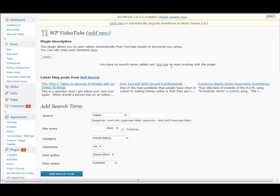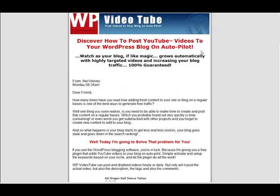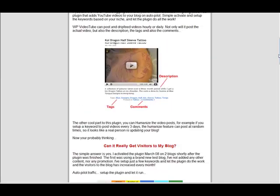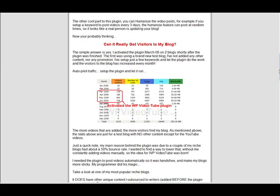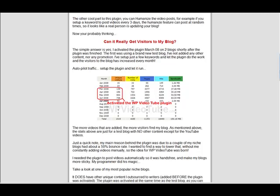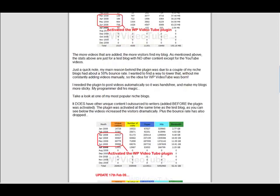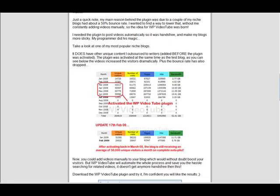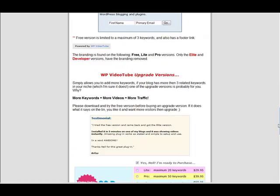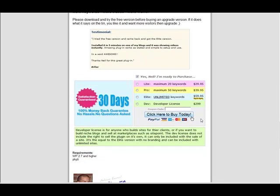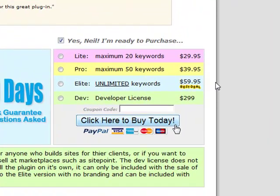I'm going to pop over to Neil's site, and you're going to see the copy and design really isn't much. It tells you what the product can do — it can get you more visitors by having YouTube videos automatically put on your blog. He talks about using this as an augmentation, and the price, if you're going to get it, you might as well get the unlimited — $59.95.